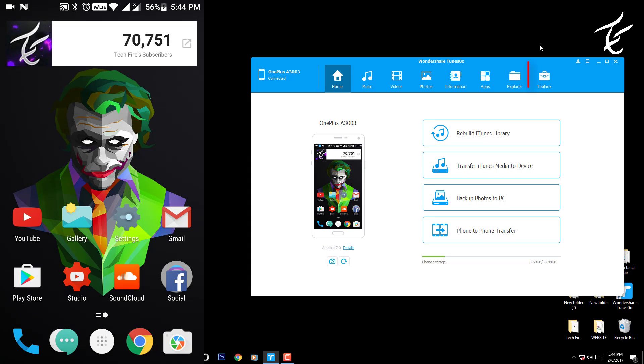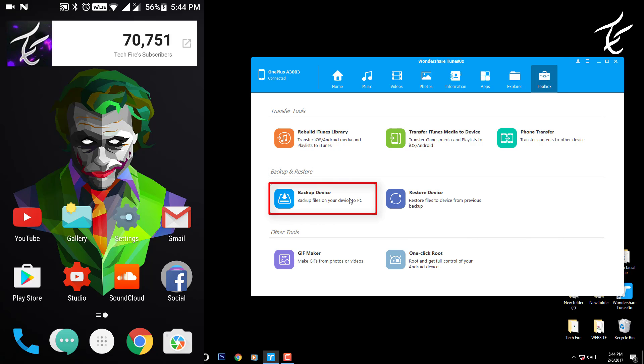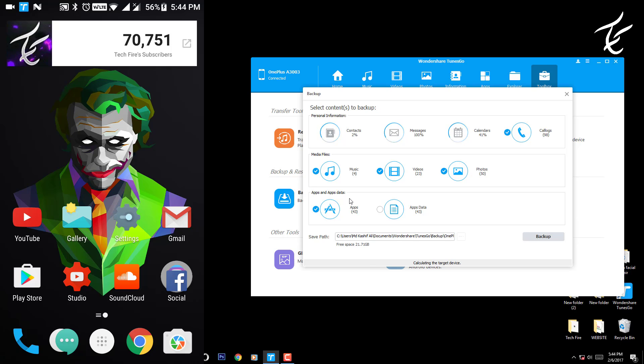Now click on Toolbox menu and head over to Backup and Restore option. Click on Backup device and as you can see, this is capable of backing up all your data in just one click. Just select what you want to backup and change the path where you want to save it.